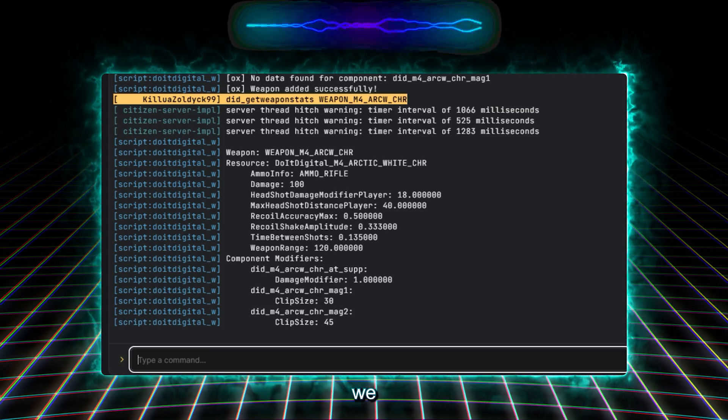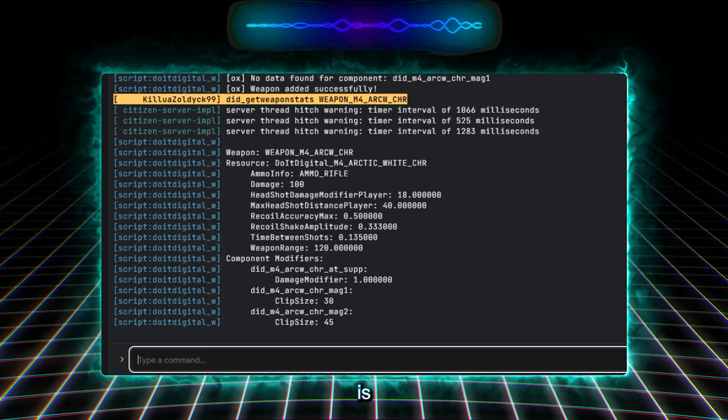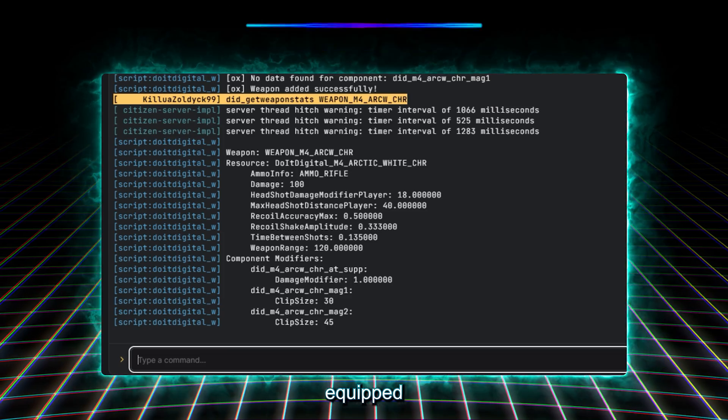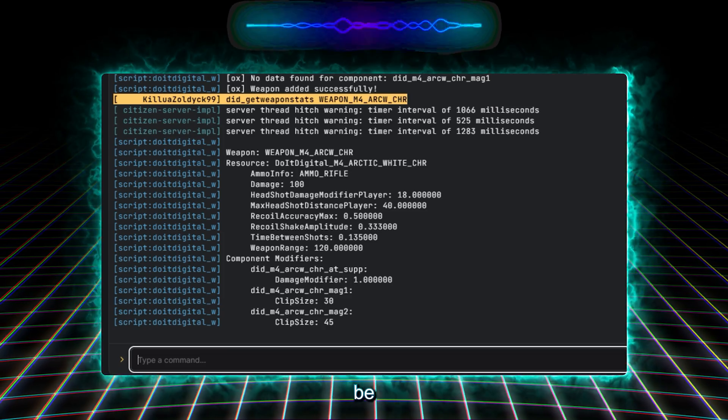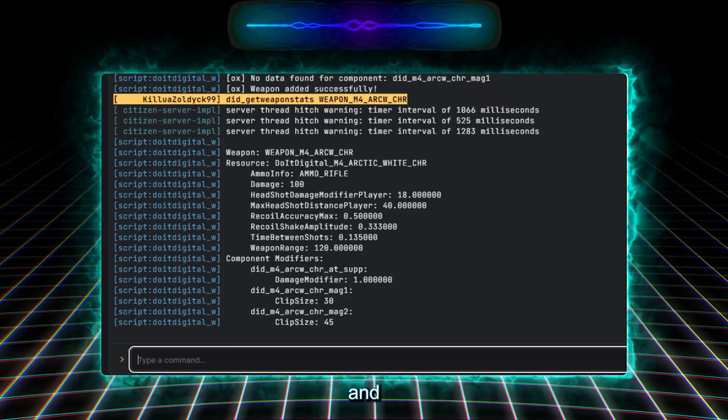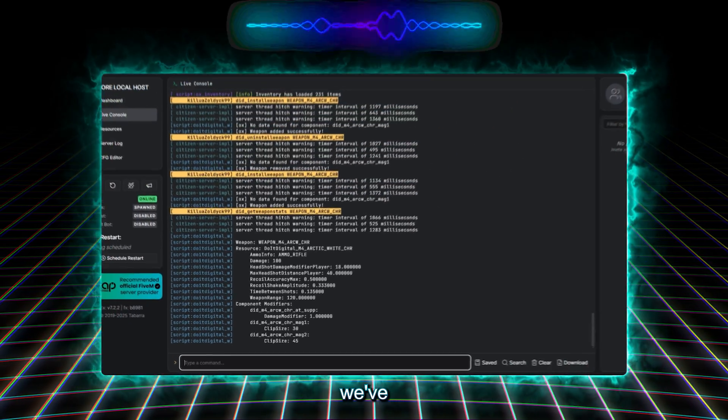And on Grip, we can change how much accurate the weapon is while this attachment is equipped on our weapon. More will be added in the future for both attachment and weapon's stats to be edited.